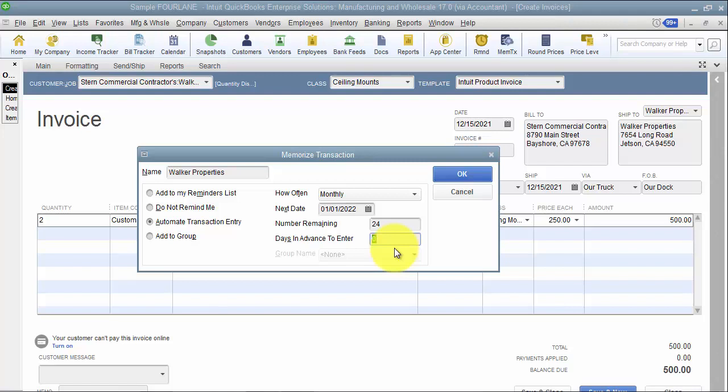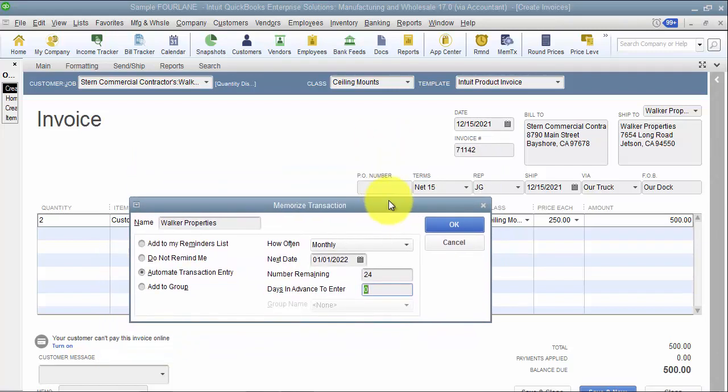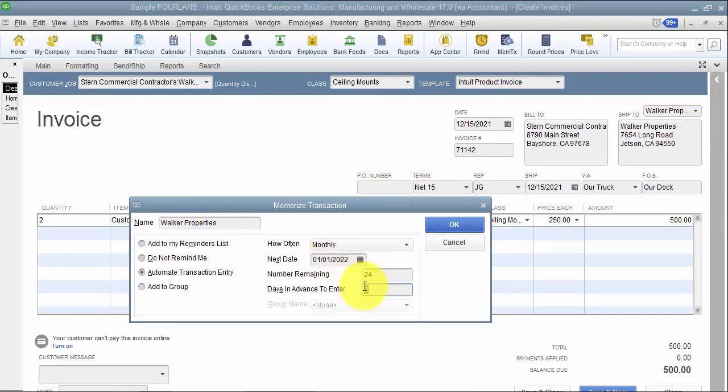Because the collection center, we can be proactive in reaching out to our customers and saying hey, your invoice is almost due. So on this one it says terms of net 15, so it's due by the 15th of the month every month.